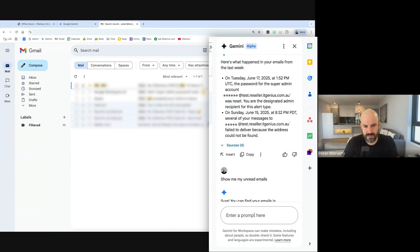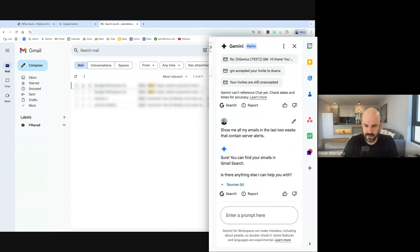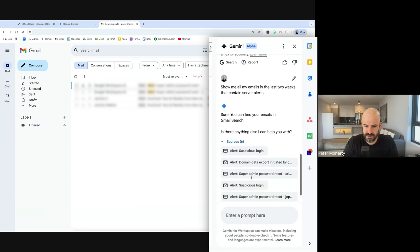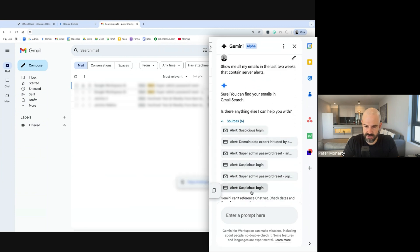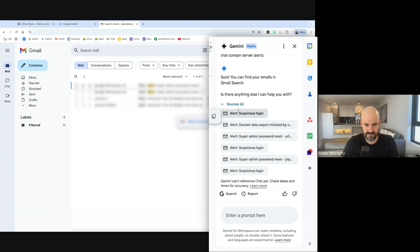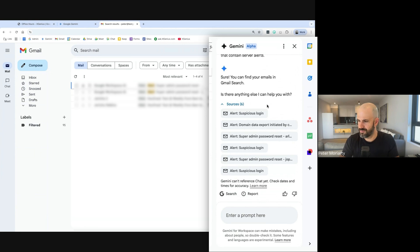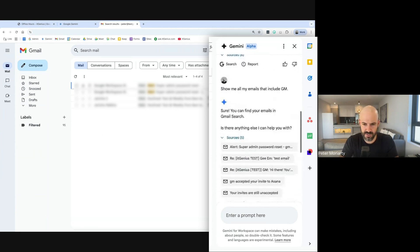So if I wanted to say something like show me all my emails in the last two weeks that contain server alerts, it should show me the emails, but then it should show me, yeah there we go, each one of the sources for that. Which is odd that not all of them made the list, but that's Google. So sometimes this search is not yet perfect or the prompts are not yet perfect.